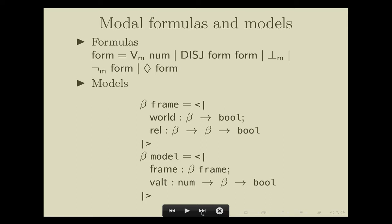A model of these modal formulas consists of a frame and an evaluation. A beta-frame is simply a set with elements of type beta, considered as a set of possible worlds or states, together with a relation on the world set. The type parameter here is essentially the same thing as a containing set for the worlds in the model. If you take beta to be the real numbers, then your model can be over uncountably many worlds. The valuation, written as `world` in HOL, tells us the truth value of propositional letters on each world.